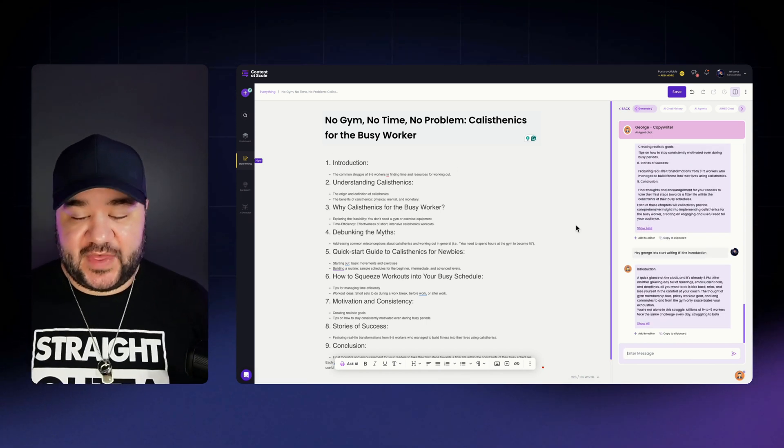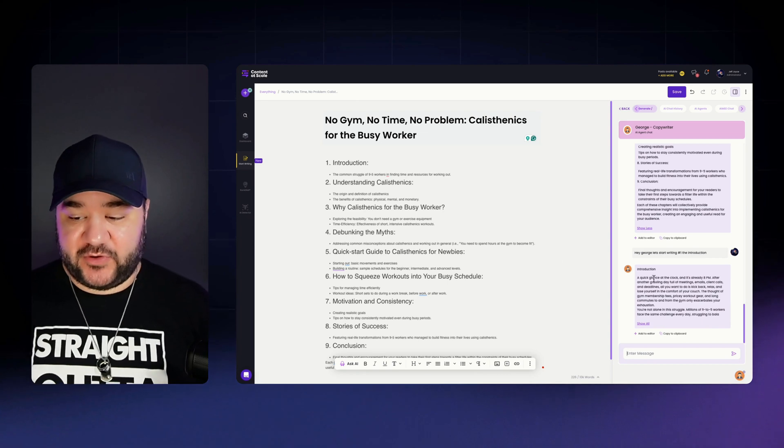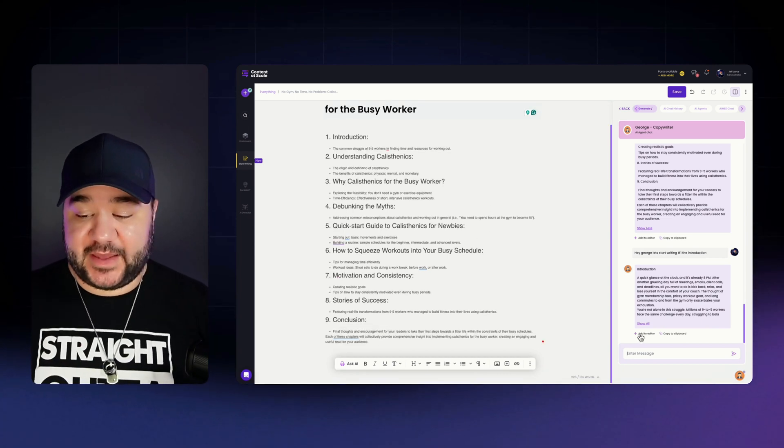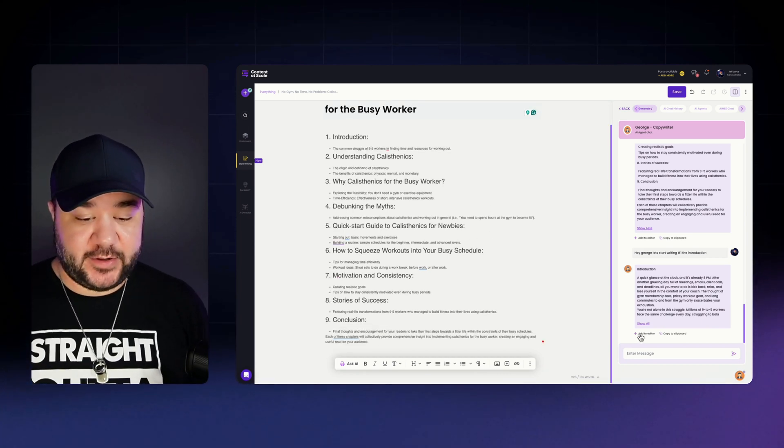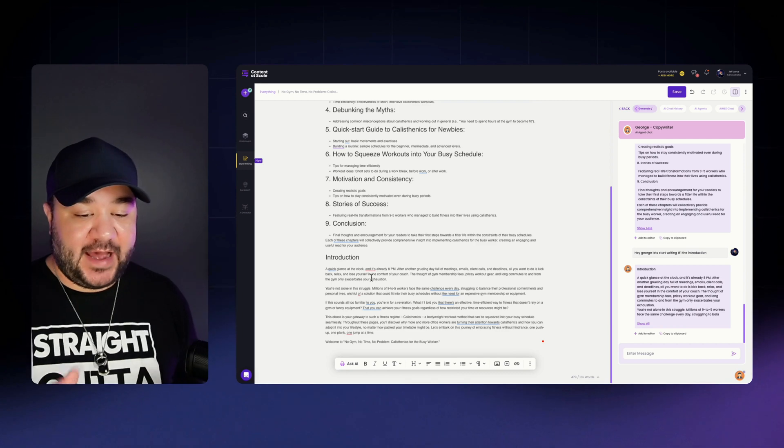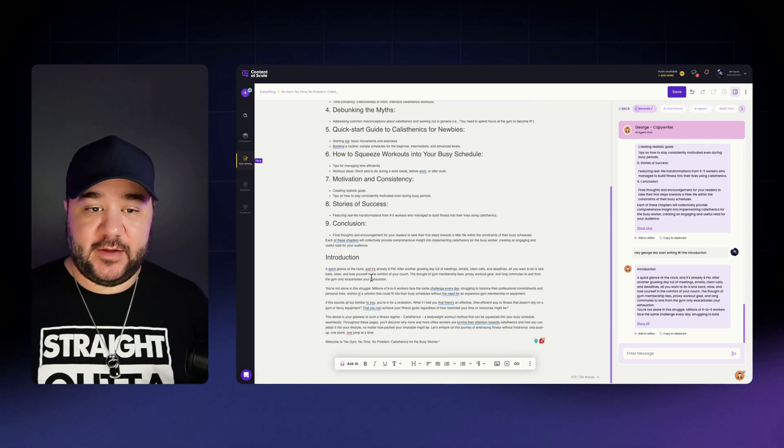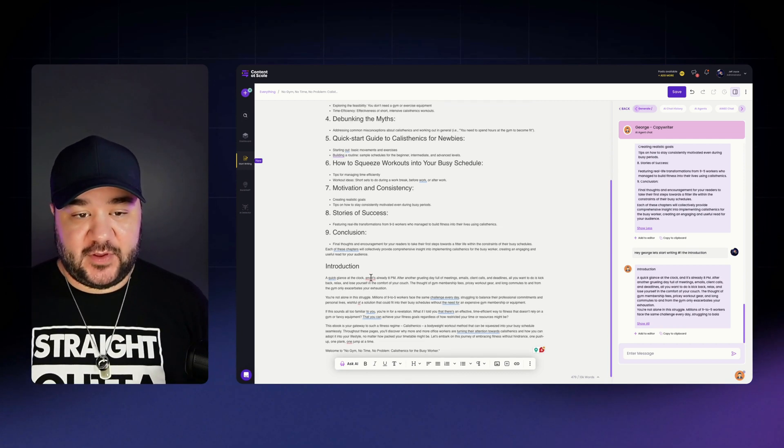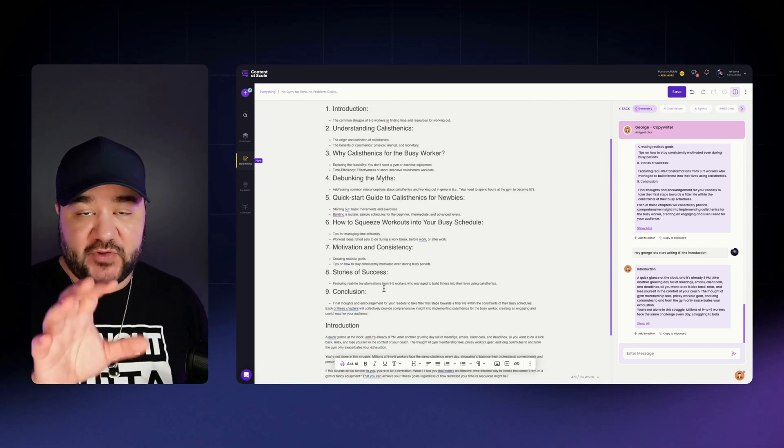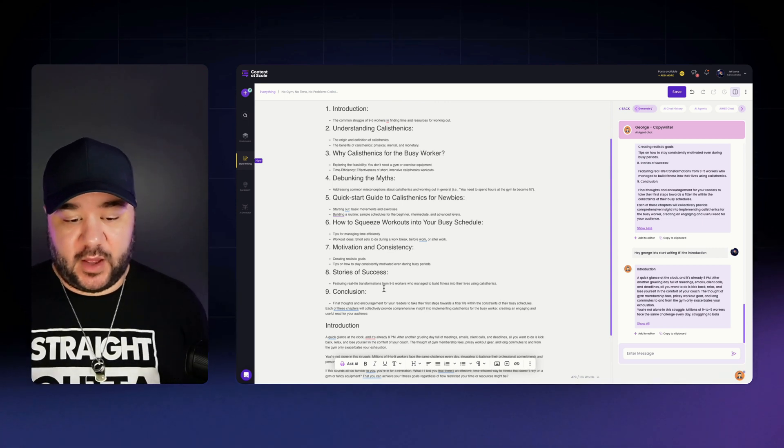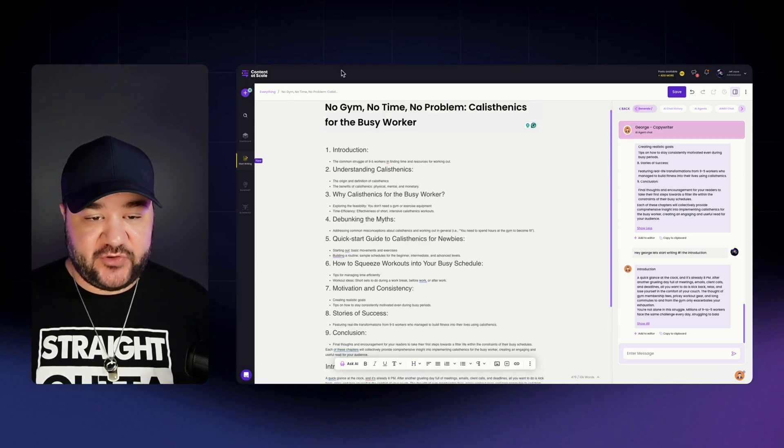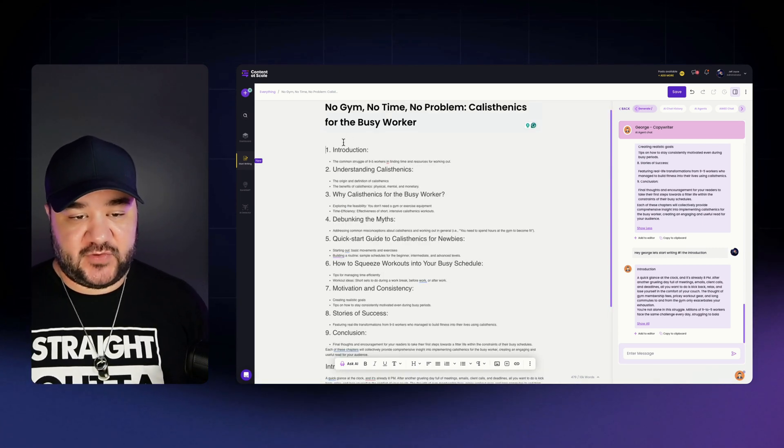And so now George is going to get to work actually writing out our introduction for our ebook. All right. And just like that, we have George responding with the introduction and we're simply just going to go ahead and click add to editor. And just like that, we have the introduction paragraph here. And we simply are going to do this for every single one of these sections.